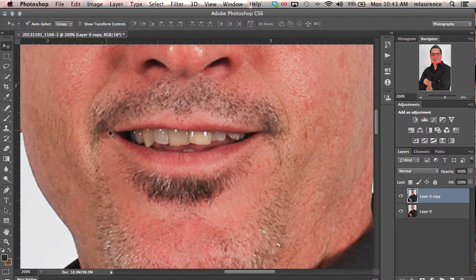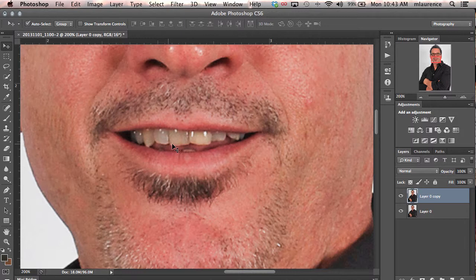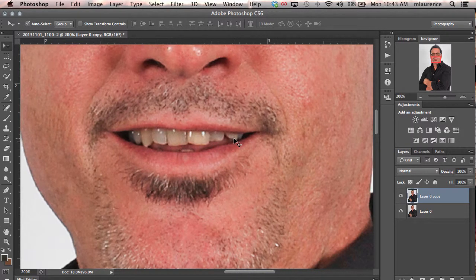We'll be using the sponge tool and the dodge tool to create the element of whitening the teeth. But before we do that, we first want to make a quick selection so that we're only making the effect to the areas that are the teeth.